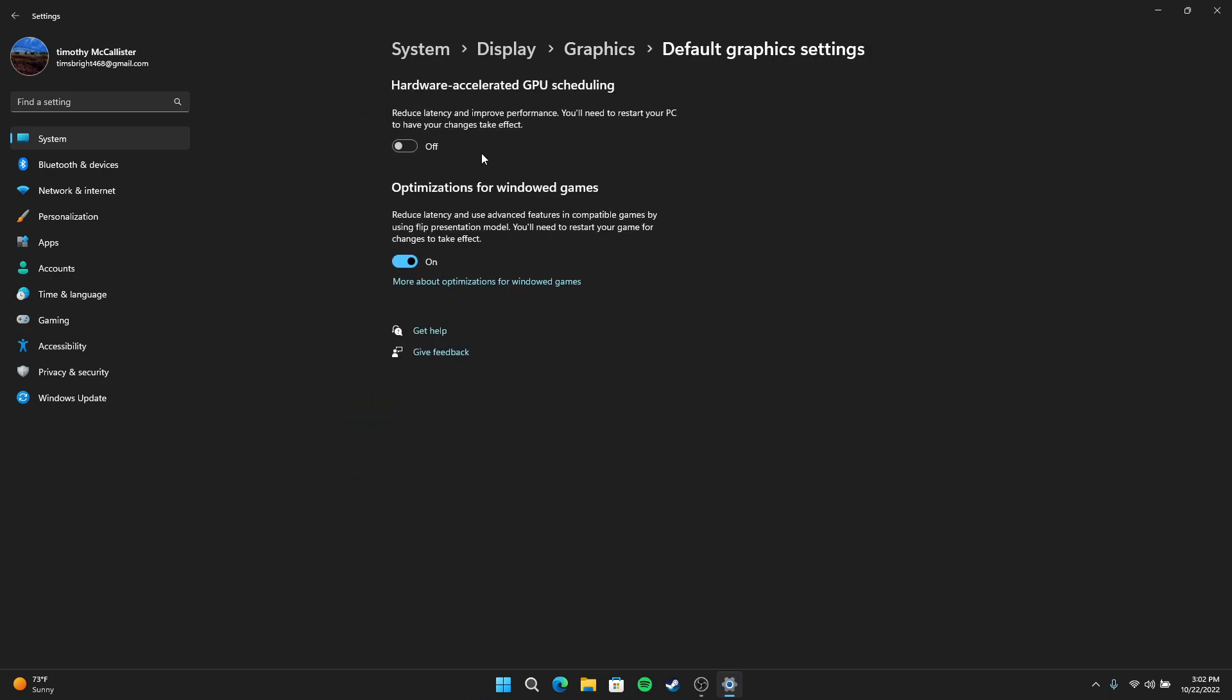You'll see hardware accelerated GPU scheduling. This is what you need to turn off. For me when I turned it off and restarted my PC, came back on, it fixed everything. Everything was running fine. Wasn't getting a lot of fan noise anymore.